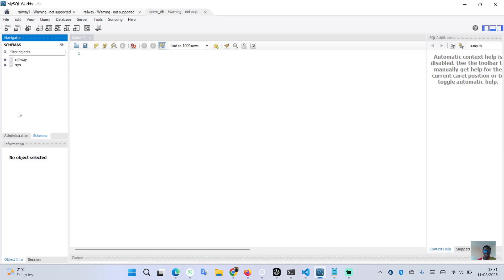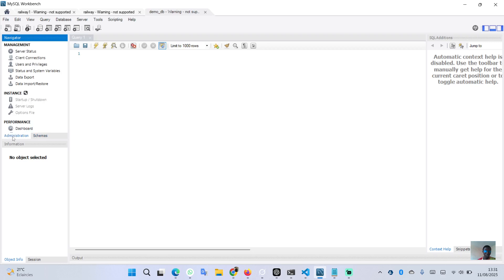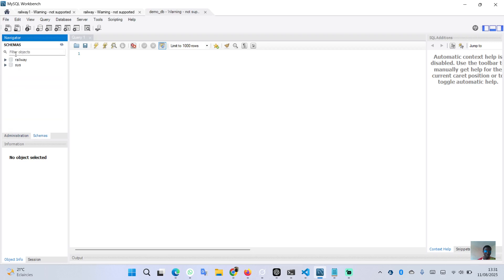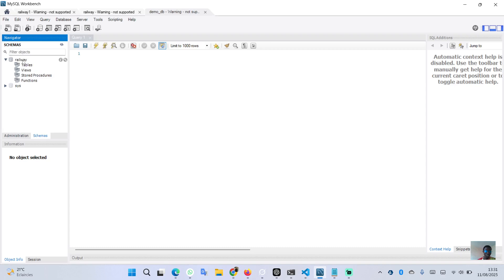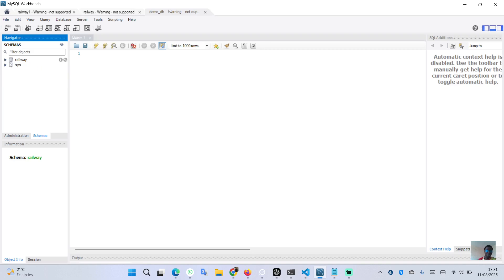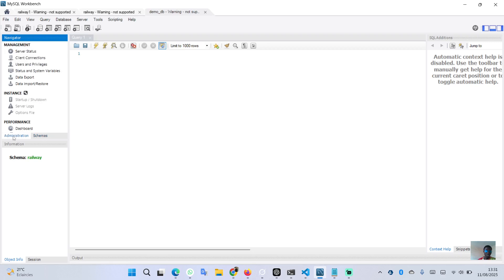Here is the Workbench interface — you have the schema and the administration section. The default schema is 'railway' and we have the tables. We can go ahead and click to import an existing database.